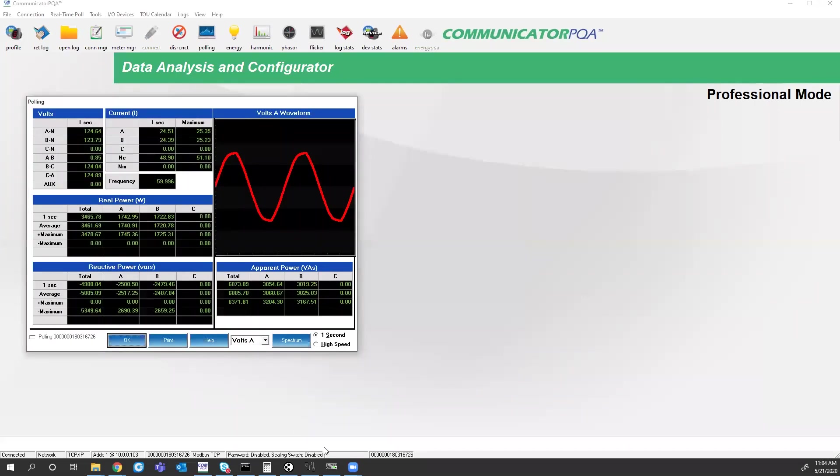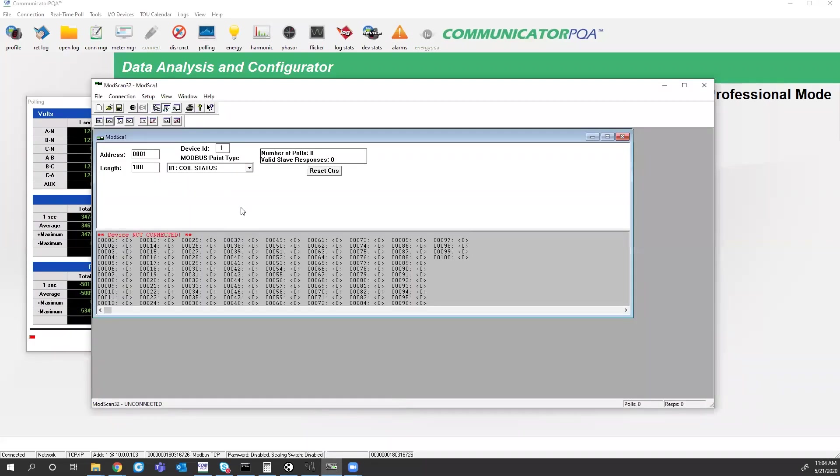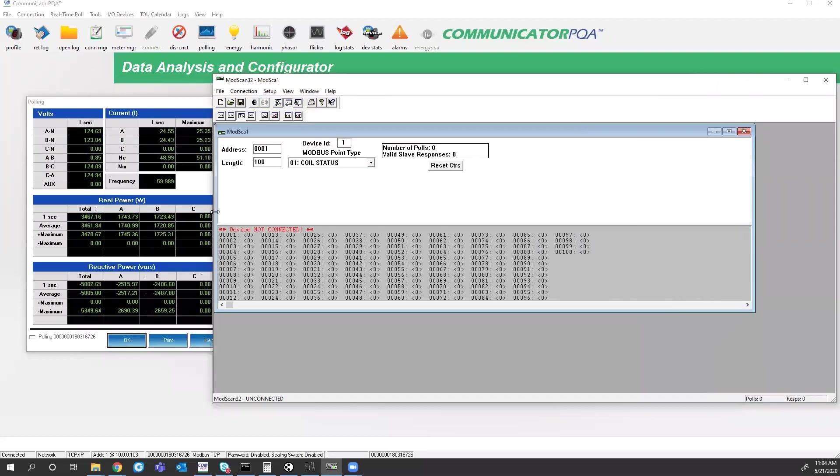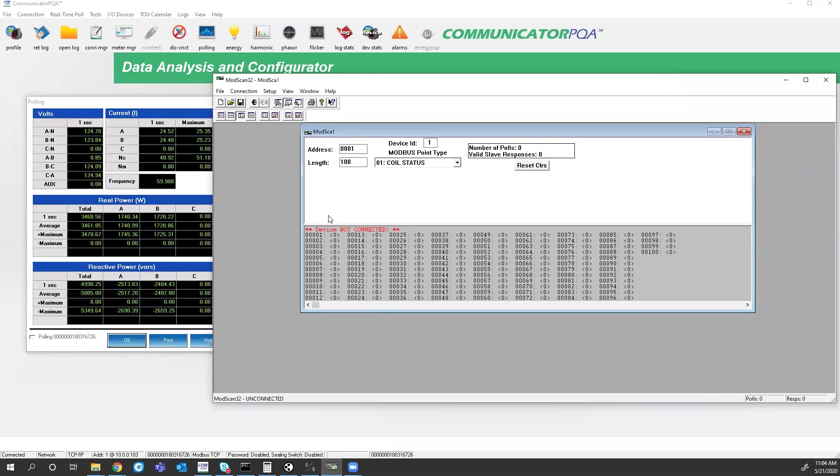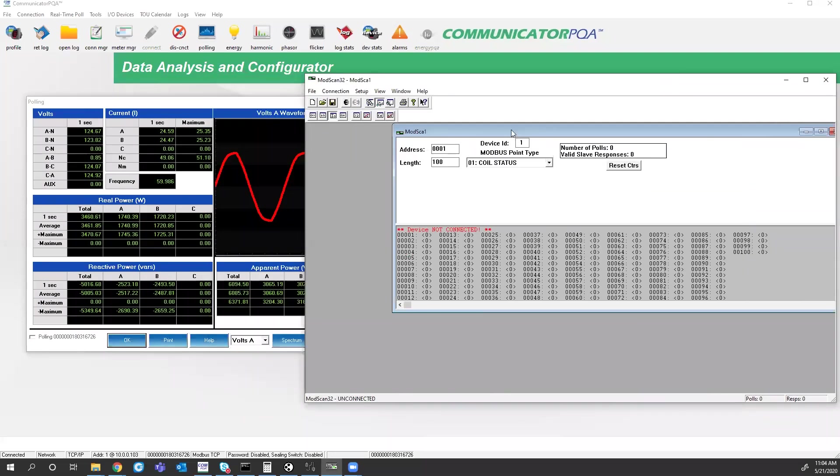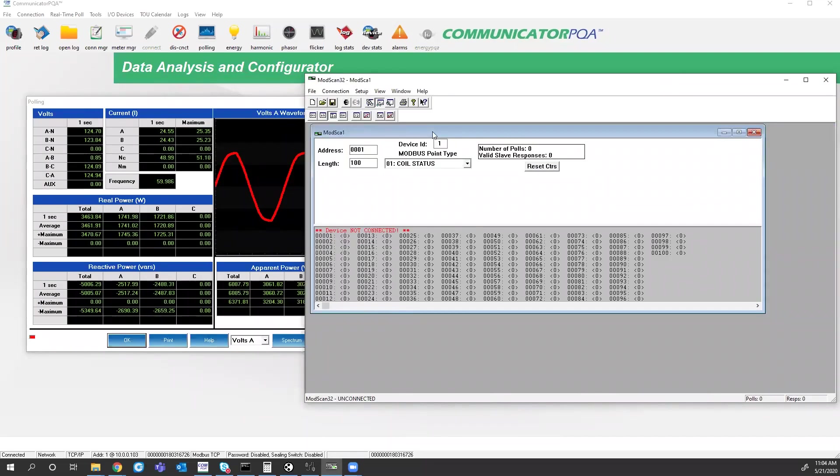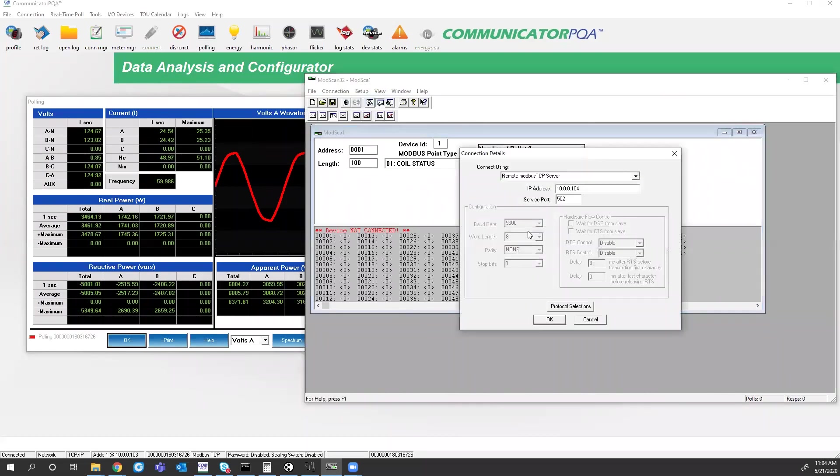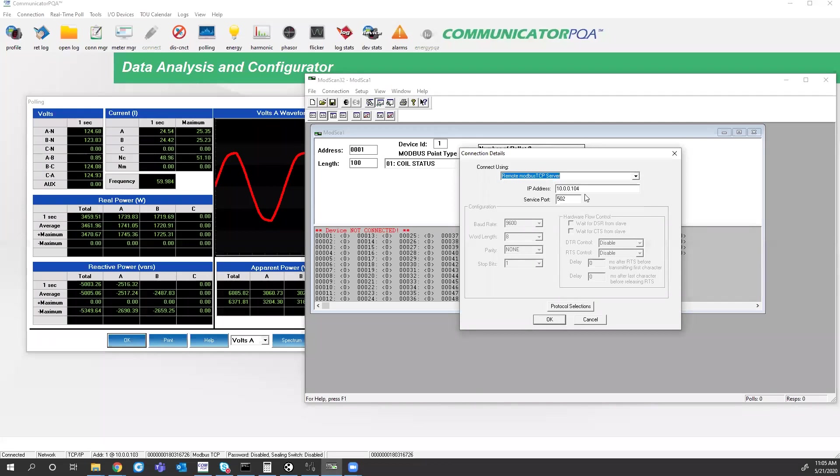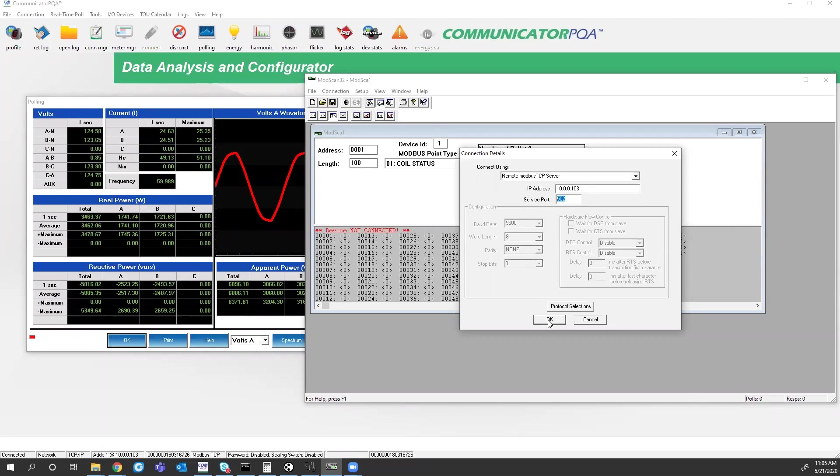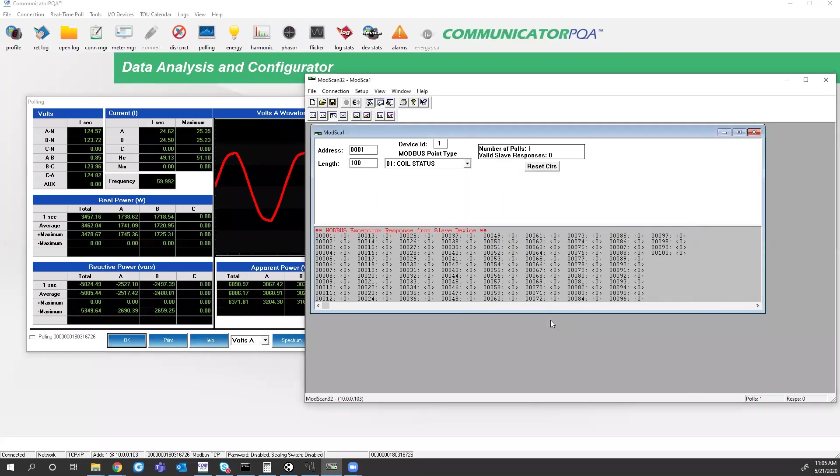So if I bring up a Modbus polling software, this software is called ModScan32. To use this software, you hit connection, connect. You choose what type of connection you're using, whether it's an IP address or a serial connection. You'll type in the IP address of the meter here. The network port, the default port for all of our Nexus meters is port 502. And you can click OK. It starts trying to pull. You'll notice that I'm not getting any valid responses.